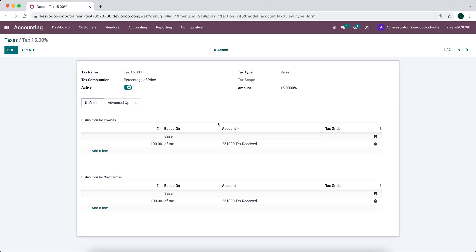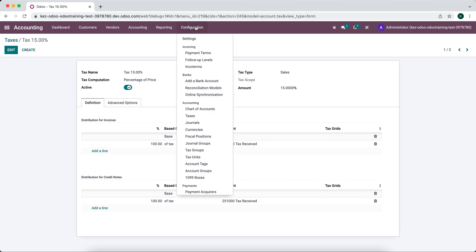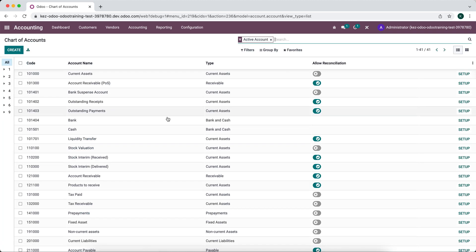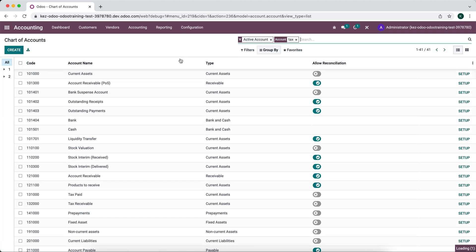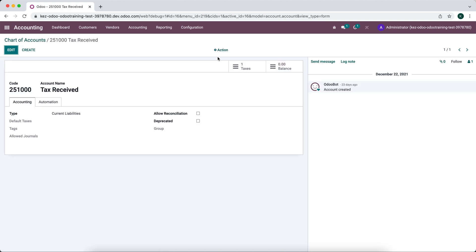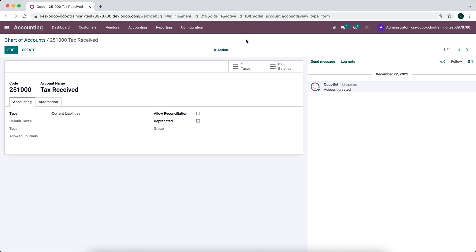And then for the account that we're looking to add is the tax received on default. So we can go to configurations, chart of accounts. And we'll look for our tax received account. And we'll go to setup. And you'll see in the URL, the ID of this account, ID is 16. So we know that we can set this to ID equals 16.